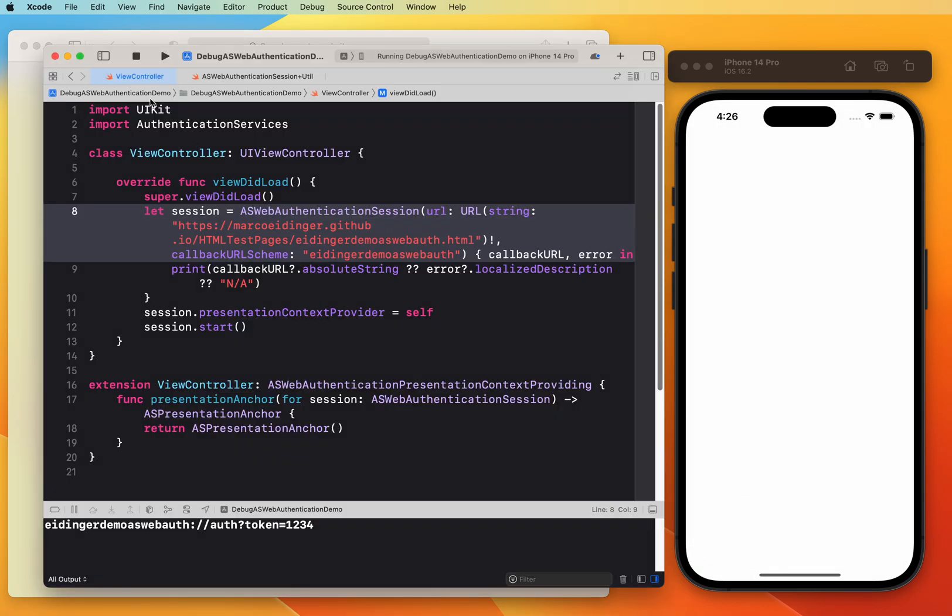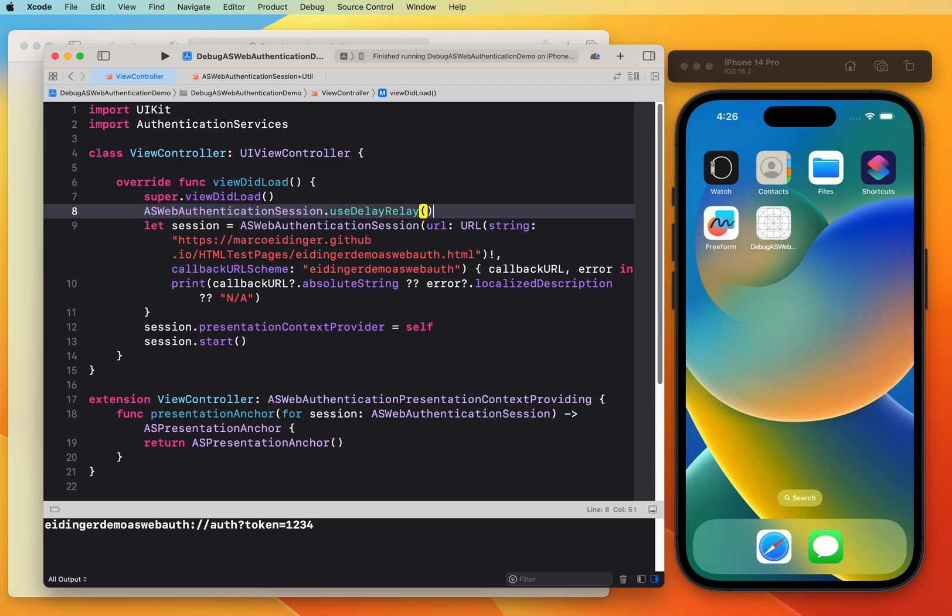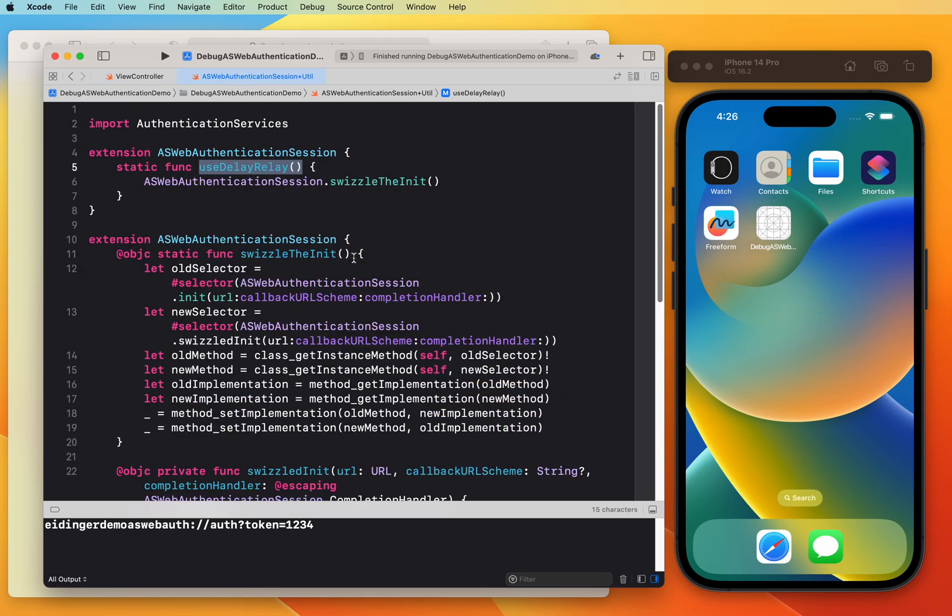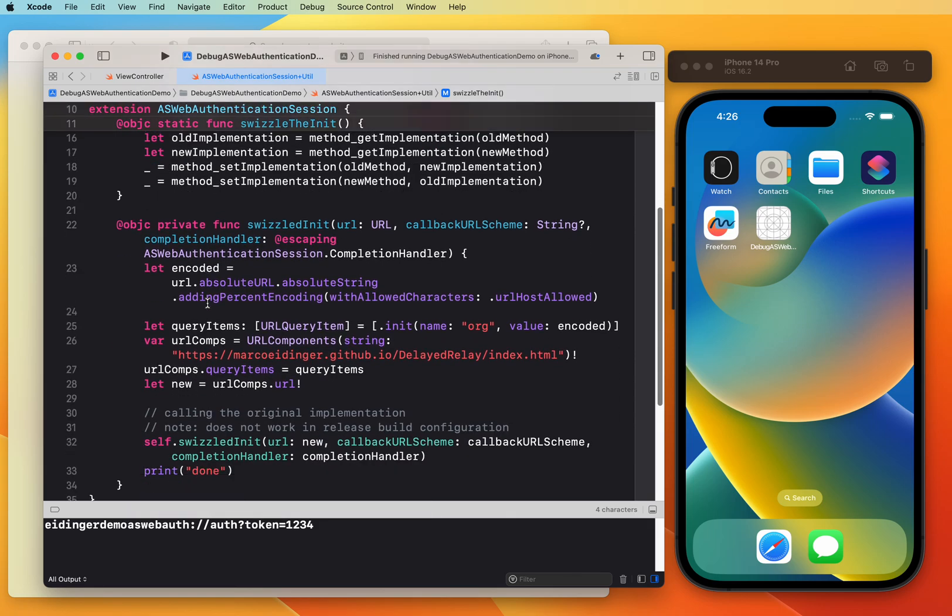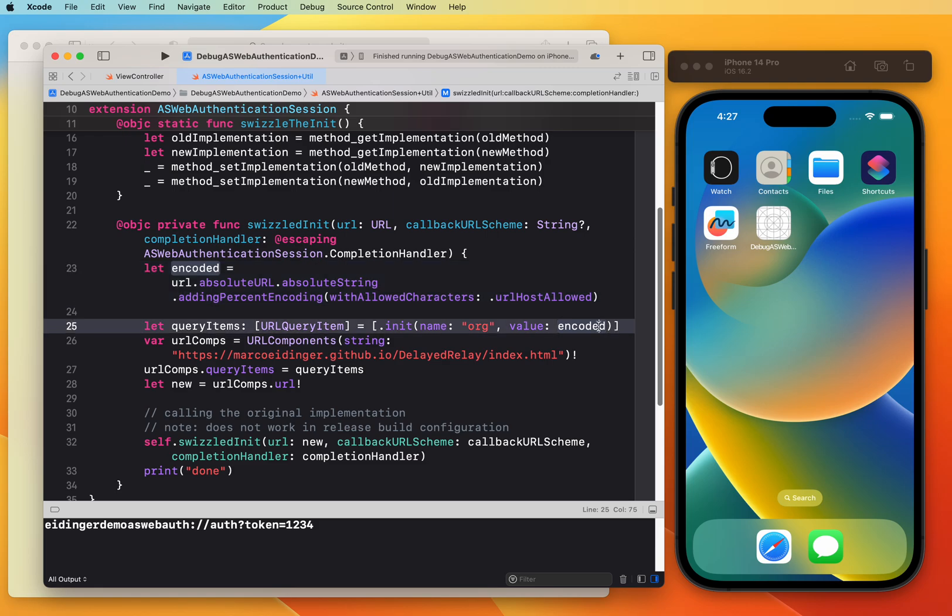I came up with the following idea. I created an extension on ASWebAuthenticationSession and this extension calls method swizzling. With method swizzling, I am exchanging the implementation of the initializer of the ASWebAuthenticationSession and this alternative implementation is loading a different URL. The original URL gets encoded and gets passed as a query parameter.